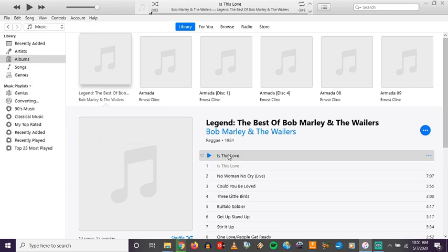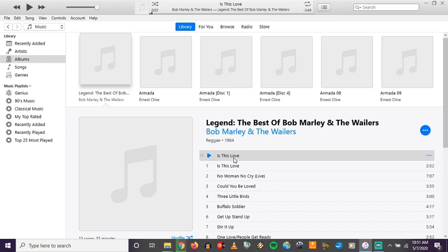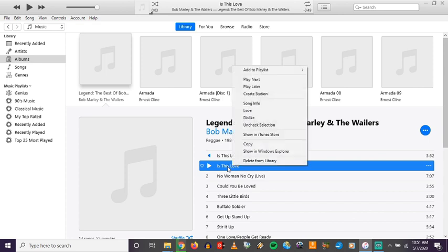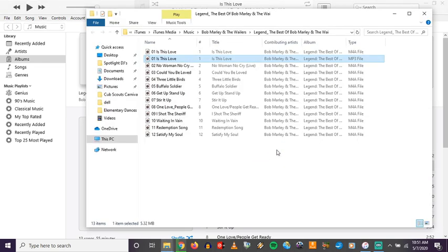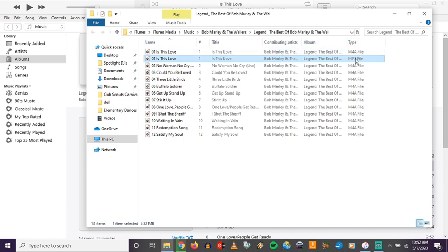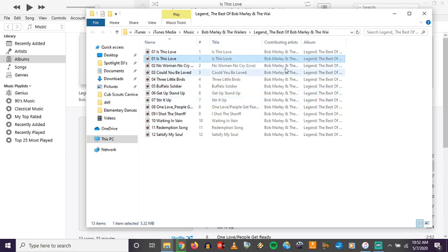I'm going to create an mp3 version of 'Is This Love' — it'll take a second, but now I can see there are two versions of the song in iTunes. I'm not quite sure which is the mp3 and which is the m4a. I can find out by right-clicking on the track and selecting Show in Windows Explorer. This brings up the exact folder where these files are located. If I look at the Type column, I can see one is an m4a version and one is an mp3 version. If you don't have the Type column visible, right-click the column bar and check-mark Type.